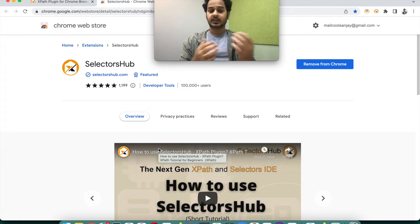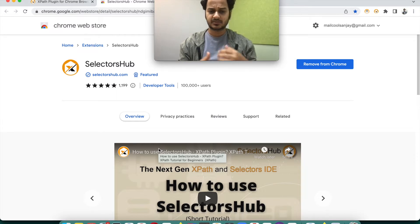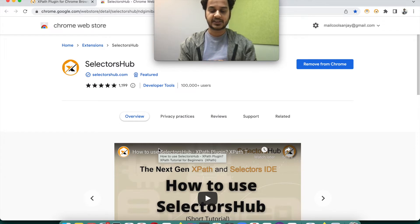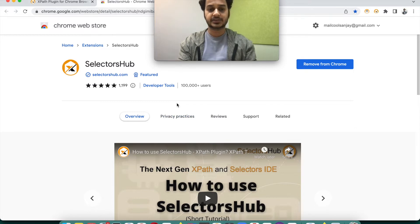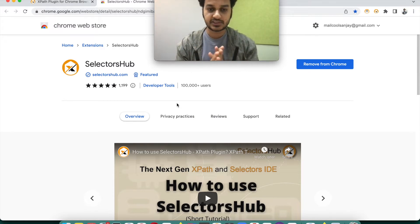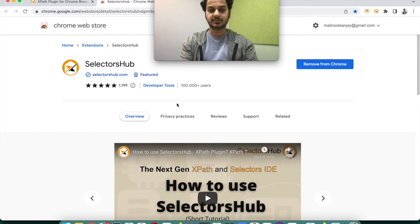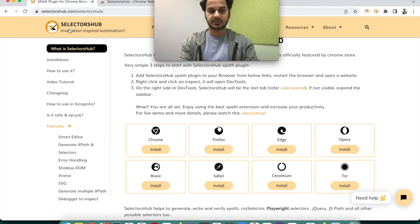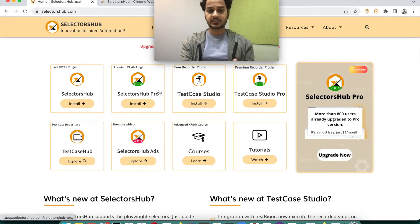SelectorsHub is also available on Edge, Firefox, and all those platforms. It has a very good number of users, is highest-rated, and very helpful — a must-have plugin for all Selenium, Cypress, and Playwright users. It saves a huge amount of time. If you are writing web automation scripts, this is a must-have plugin for you and your team, and it is absolutely free.